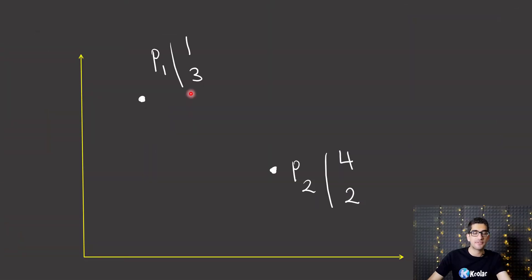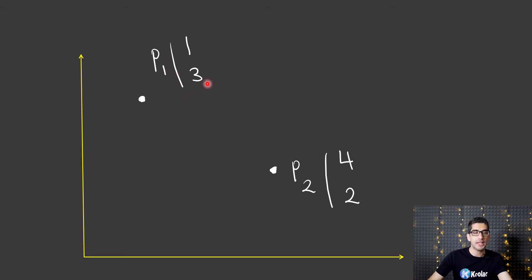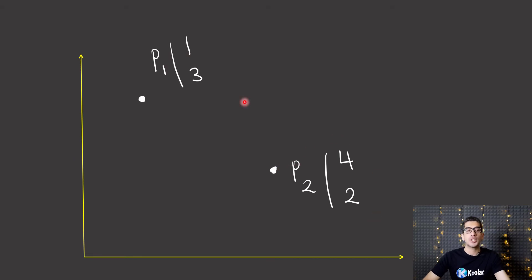But what is Euclidean distance? For example, consider these two points, P1 and P2. You can see the coordinates of P1 is 1, 3, and the coordinates of P2 is 4, 2.